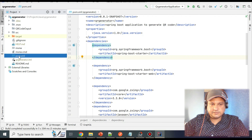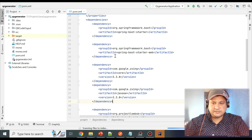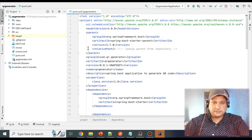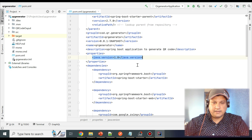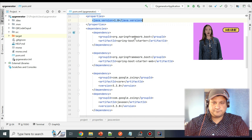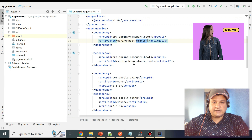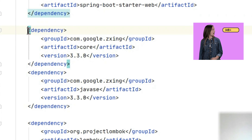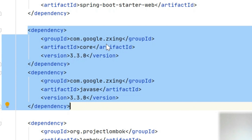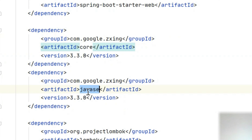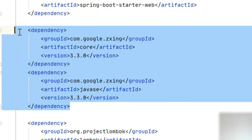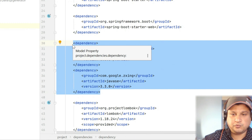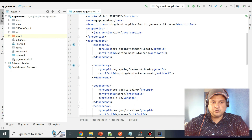Let's look at the pom.xml first. I'll show you all the dependencies required for generating the QR code. I'm using Spring Boot version 2.7.0 and Java 1.8. Under dependencies I have spring-boot-starter, spring-boot-starter-web, and the primary dependencies are Google ZXing — specifically 'google.zxing.core' and 'google.zxing.javase'. These two are the main libraries needed to generate the QR code.